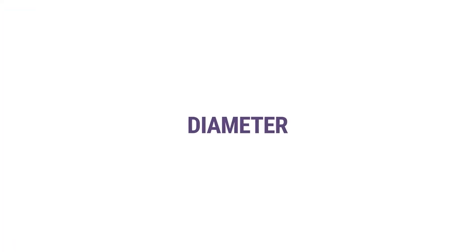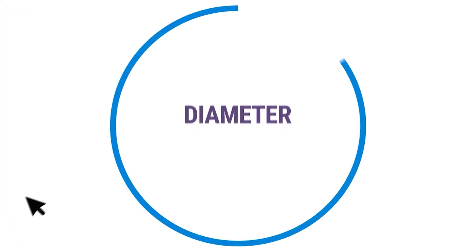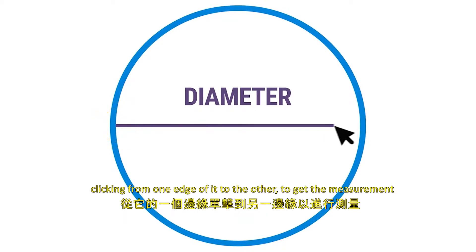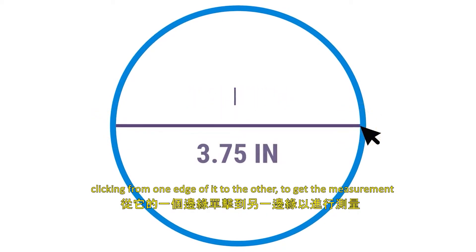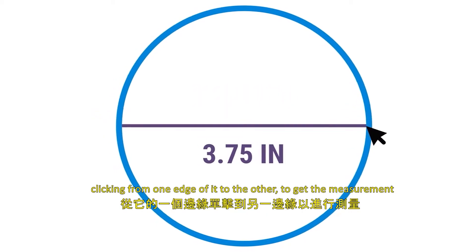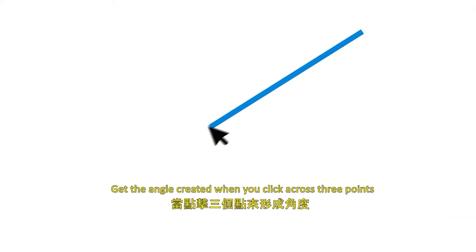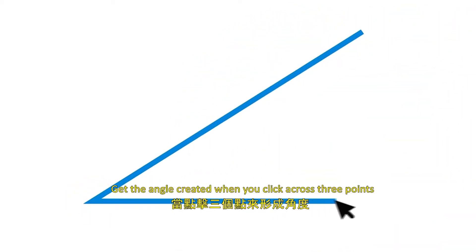Diameter: Get the diameter of a circle, clicking from one edge of it to the other to get the measurement. Angle: Get the angle created when you click across three points.